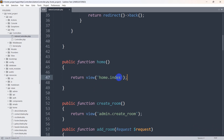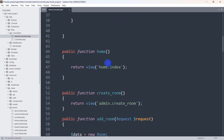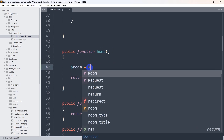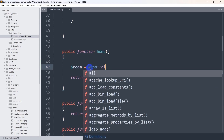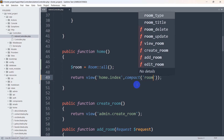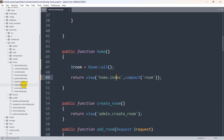In order to show the room data we need to get the room data inside this function. I already have the Room model imported. Inside this public function home, we declare a variable: $room = Room::all(). It will get all the room data and store it in the $room variable. Then in the return view statement, we add a comma and say compact('room'), sending all the room data to the view home.index.